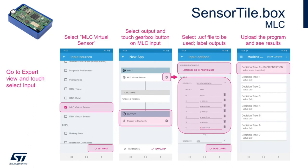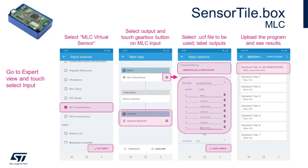First, enter the expert view of the app. From there, select the MLC virtual sensor as an input. By clicking on the settings button, load the desired .ucf file. You can not only load examples from our repository, but also test your own machine learning core design. Once the expert design is finalized through the app, it's just a matter of uploading the new program into the sensor tile.box and testing the results right away.